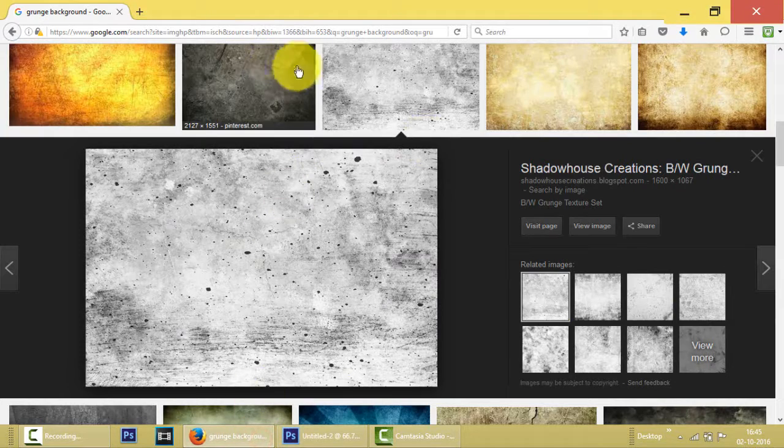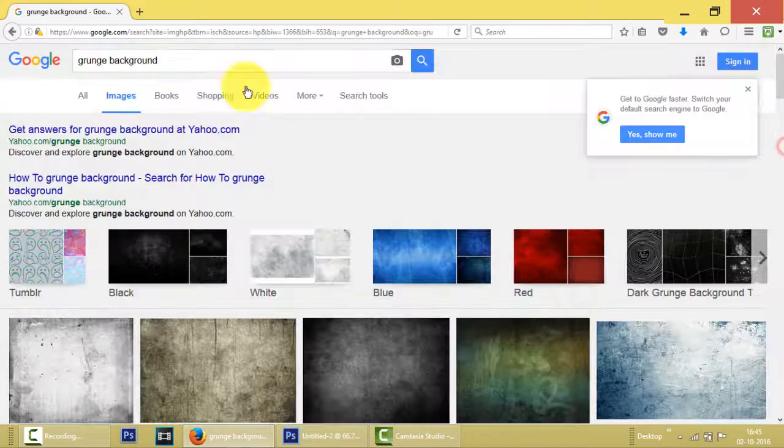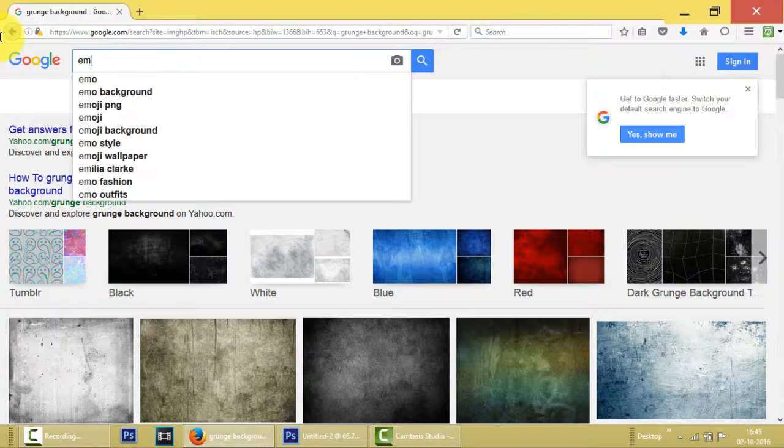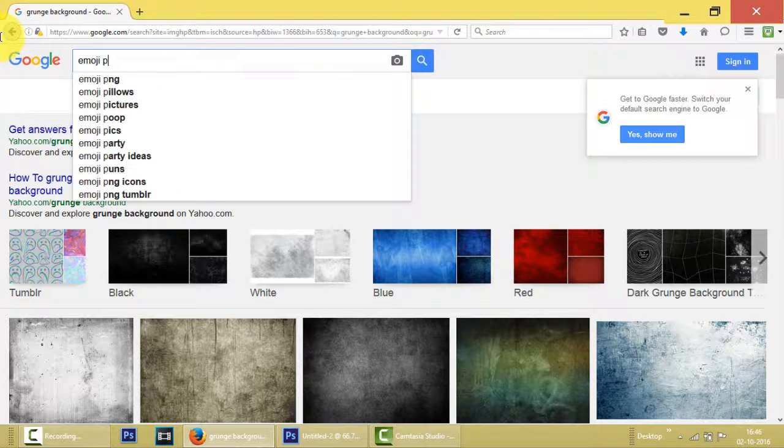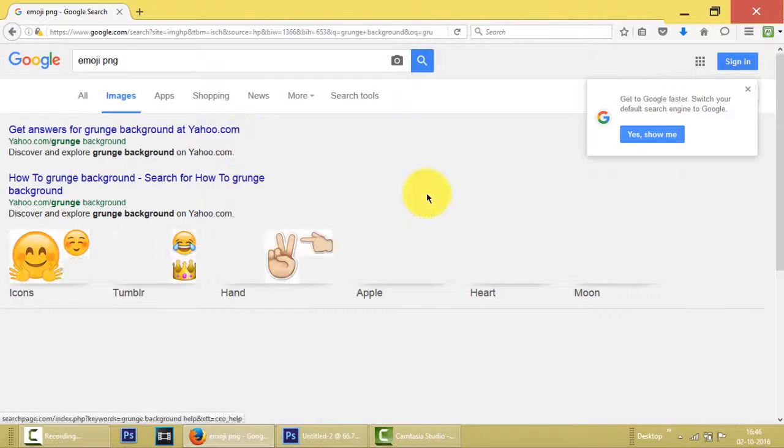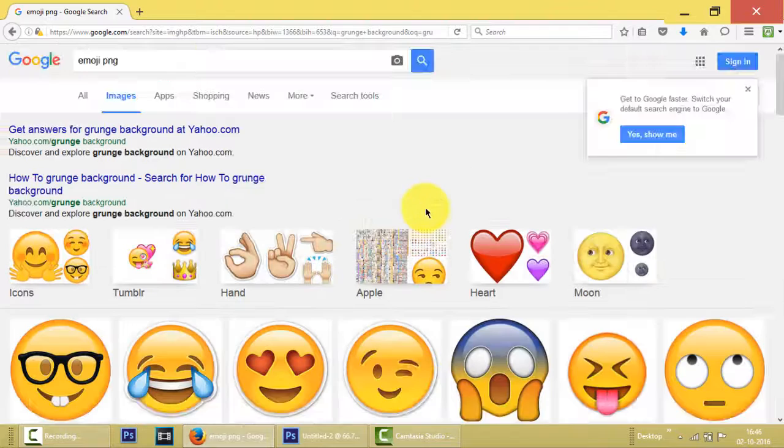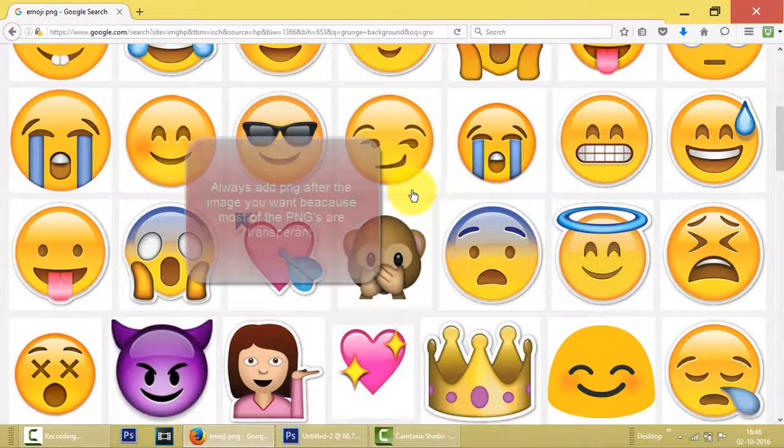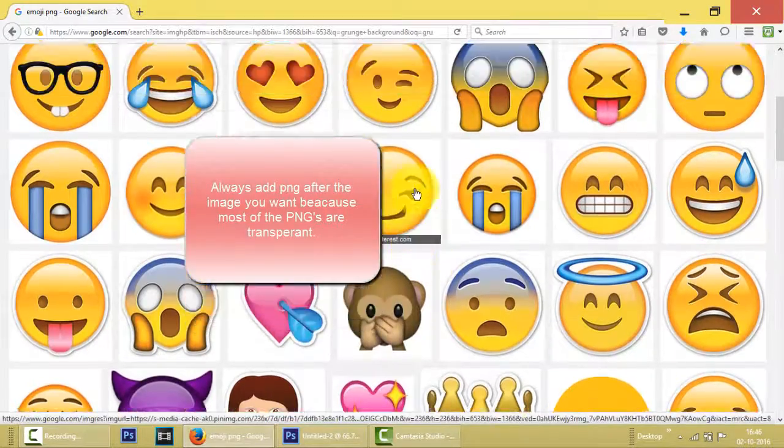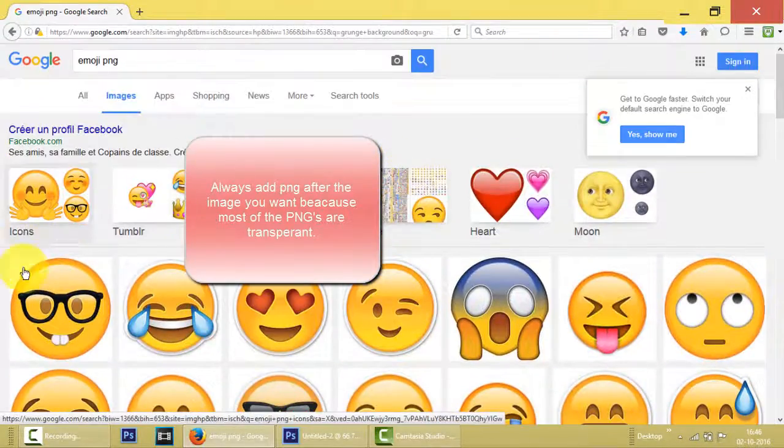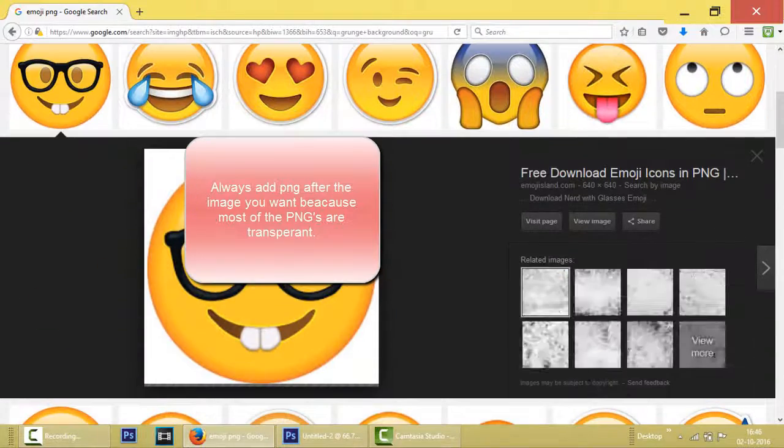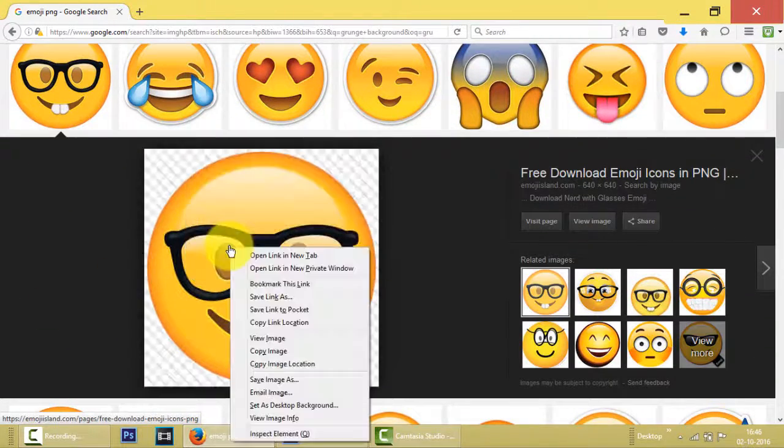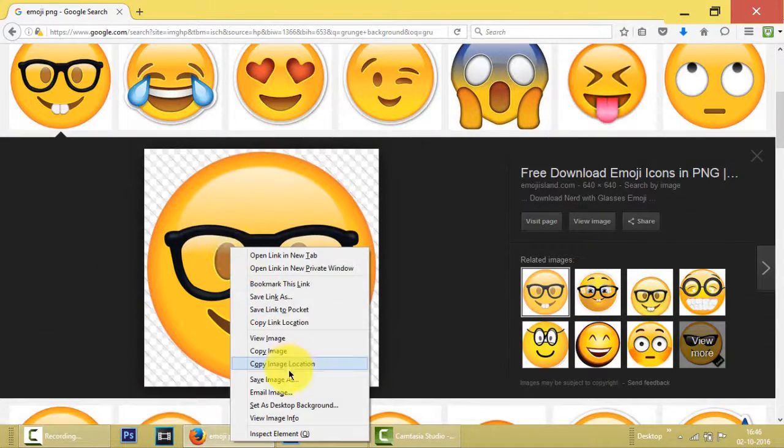So the next thing which we will do is find an emoji. Emoji PNG. And there are tons of emojis which we use often in WhatsApp and other social media sites. For example, I like this one. I will download this one. Save image.